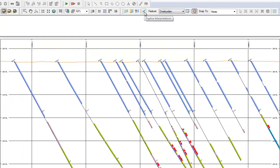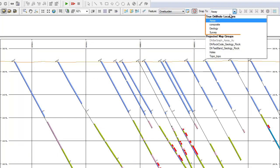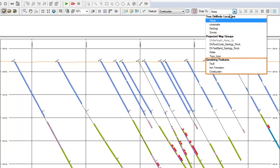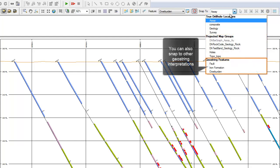When digitizing the geological interpretations, you can snap to the true drill hole locations, you can snap to projected map groups, or you can snap to GeoString interpretations.